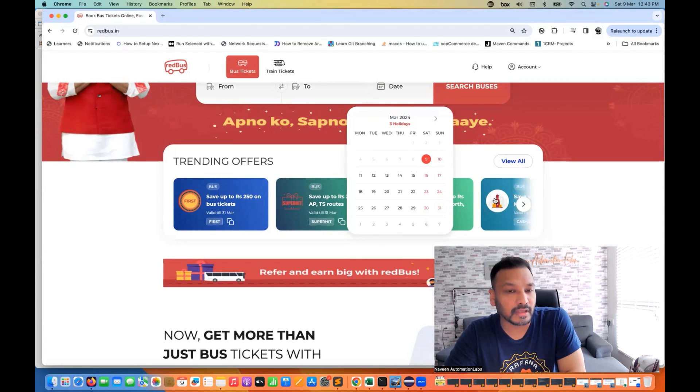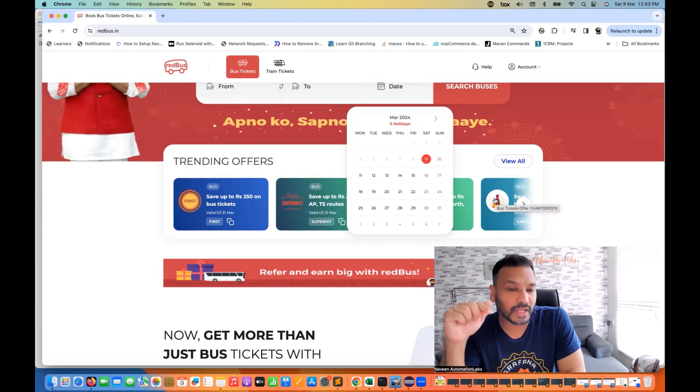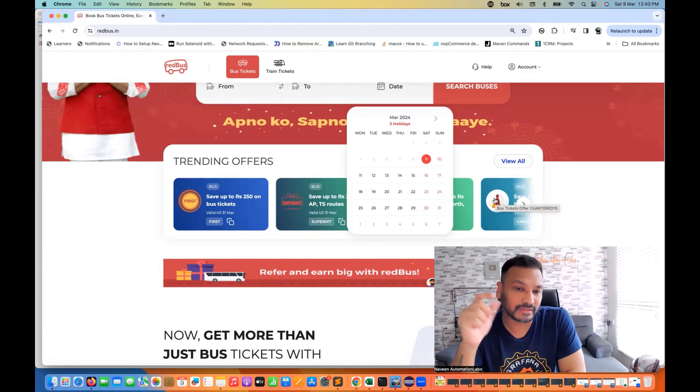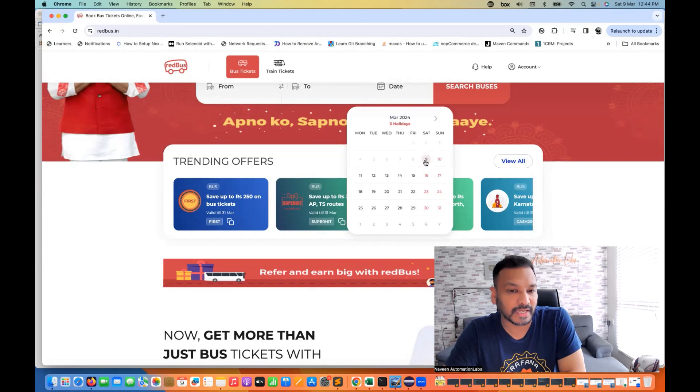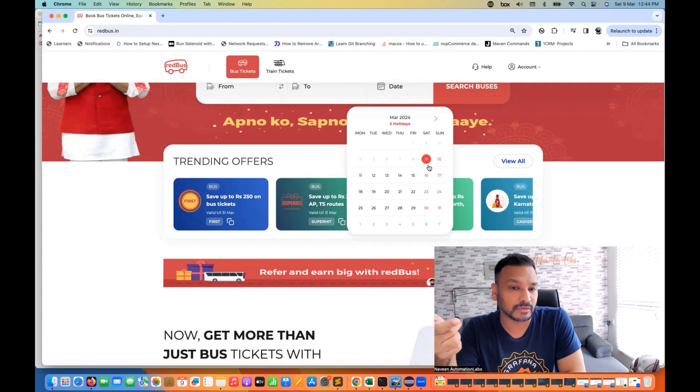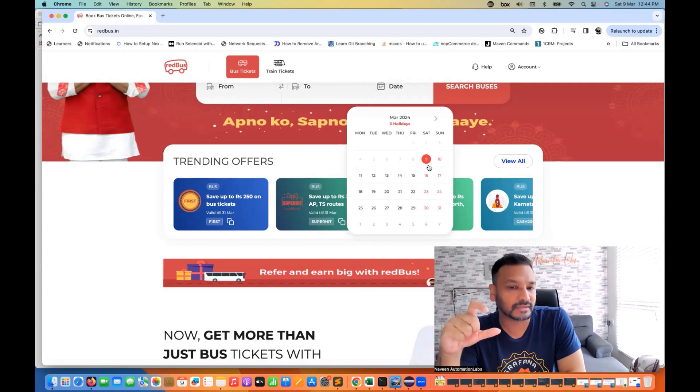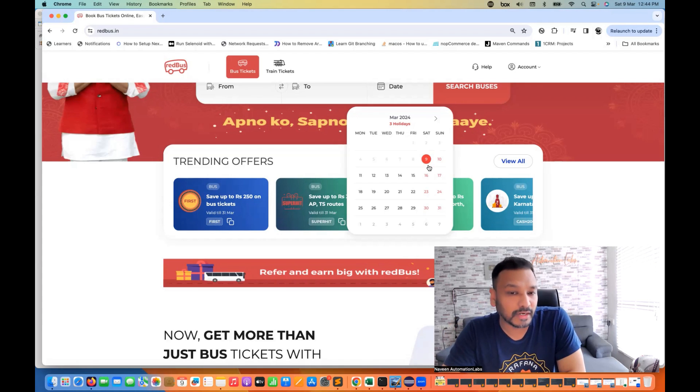Right. And remember, the weekend could be today's date also. For example, today, if I'm preparing the video on 9th March, 9th is also a weekend. And that is also a current date also. So you have to take care about this scenario or this use case as well. That weekend could be today's date also.